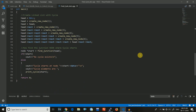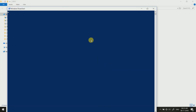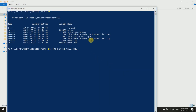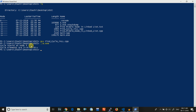Let us now run the code. It has compiled. Now you can see that it's printing that the cycle starts at node 3 and then printing the cycle elements: 3, 4, 5, and 6. So this is our correct output.